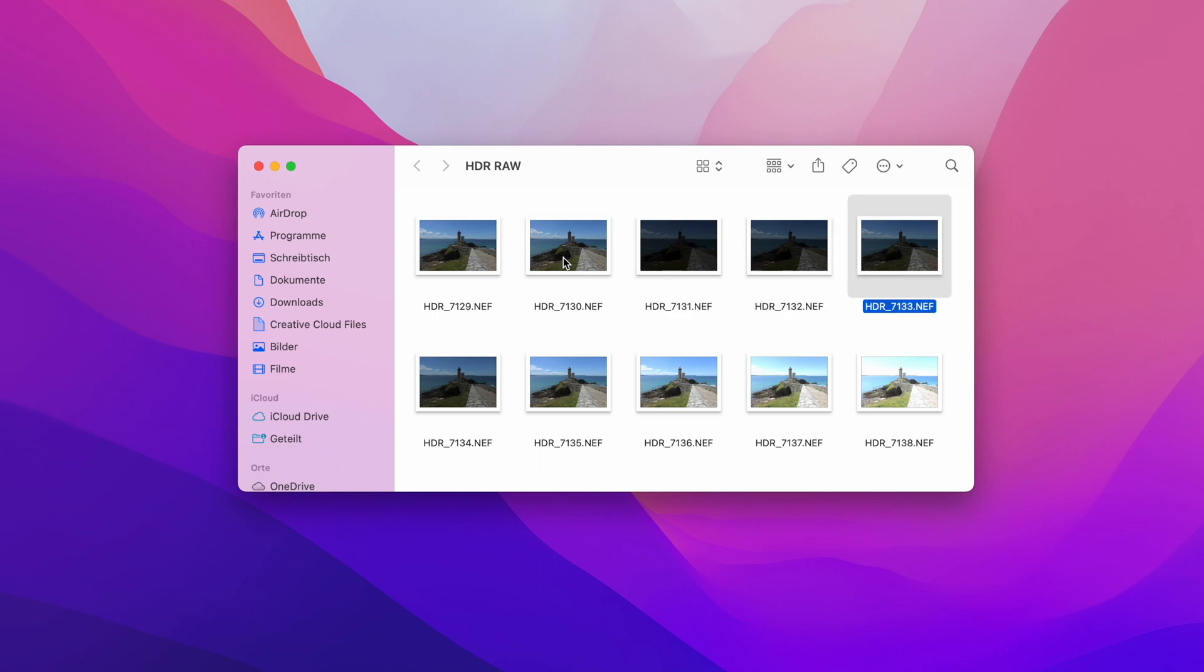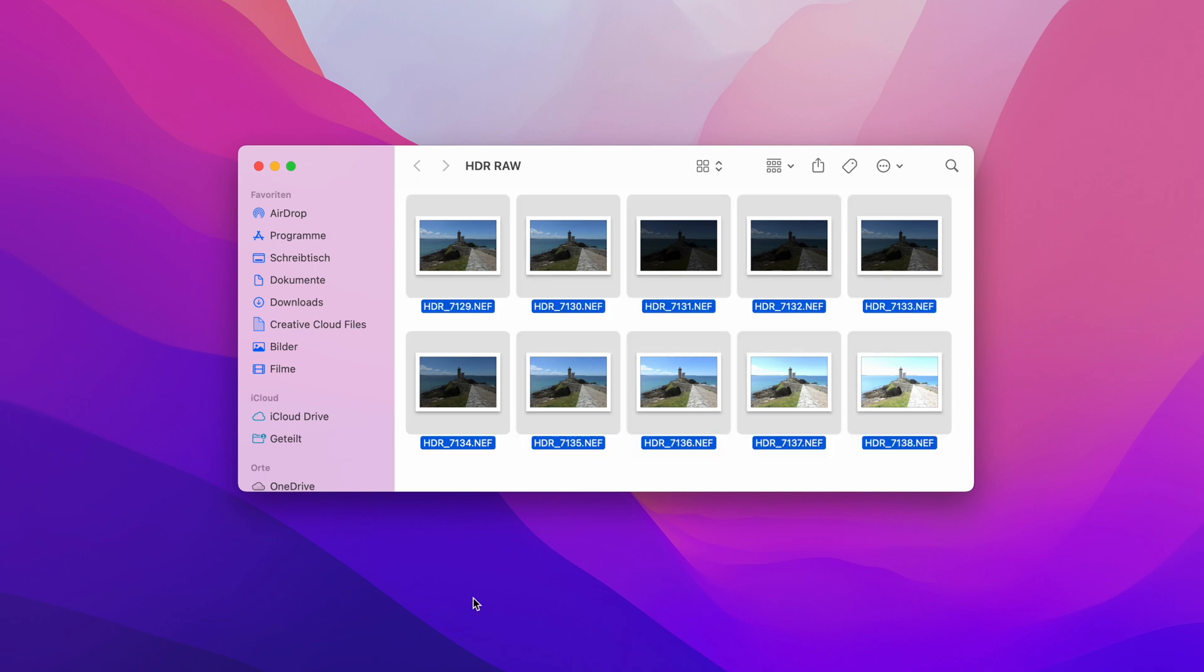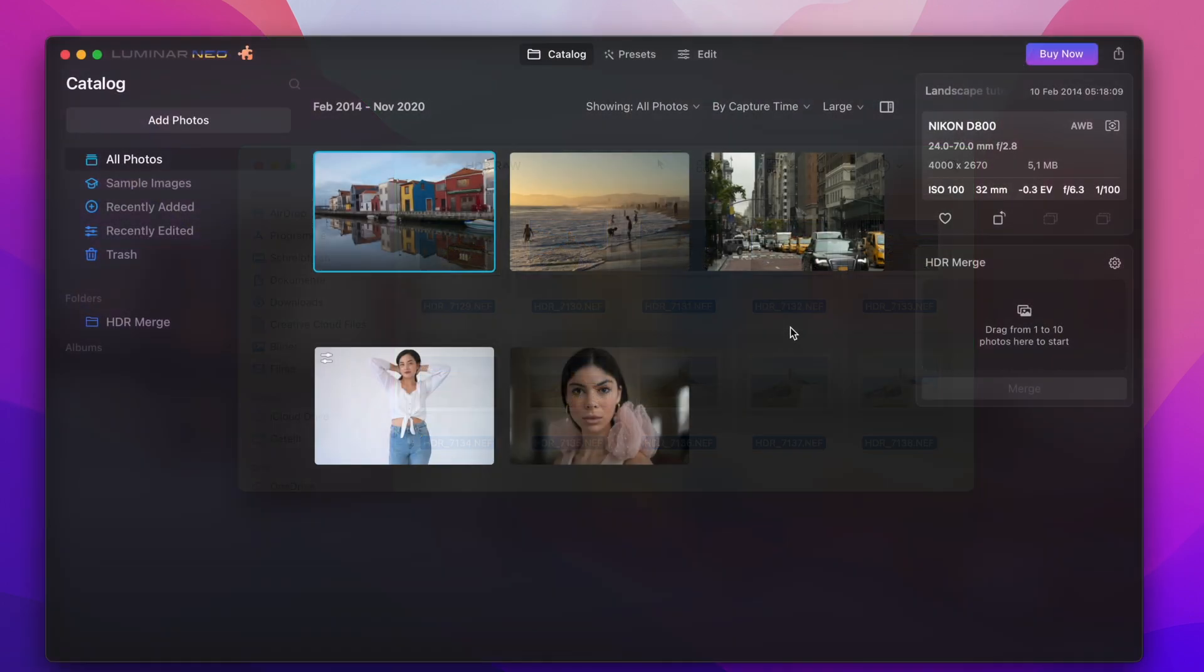Here on my desktop I have already prepared some shots. These shots are from a bracketing row with 10 different exposure settings. So from these shots I want to develop one HDR composition now.